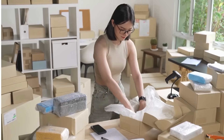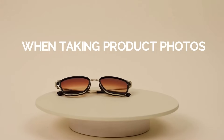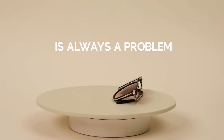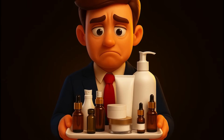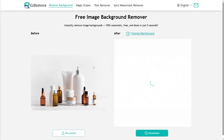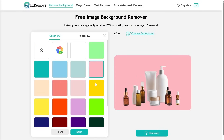If you're an online seller, this tool will be really useful for you. When taking product photos, the background behind the product is always a problem. For example, here I have a product photo and I want to remove its background. I just need to upload the picture. As soon as it's uploaded, the AI starts processing, and in a moment the result appears. Now you can put any background you like behind the product — for instance, I added a pink background, which looks really nice.